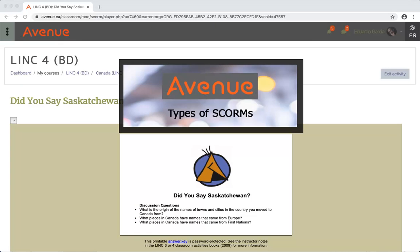Types of SCORMs: The SCORM activities may include reading or listening tasks. Some will involve typing.